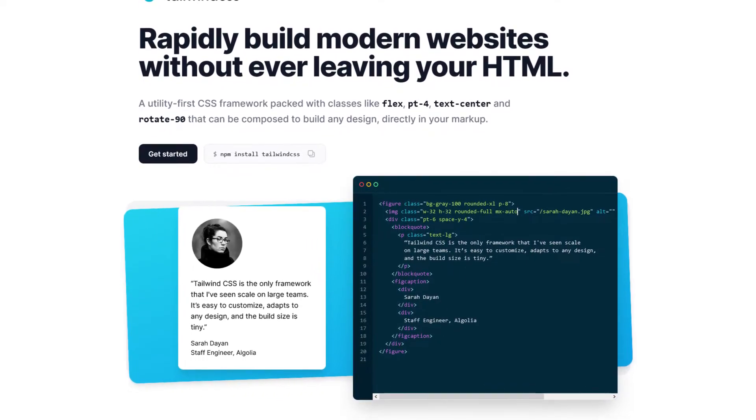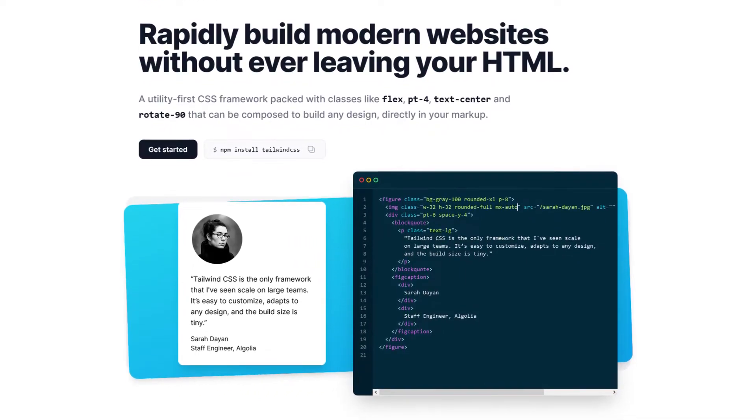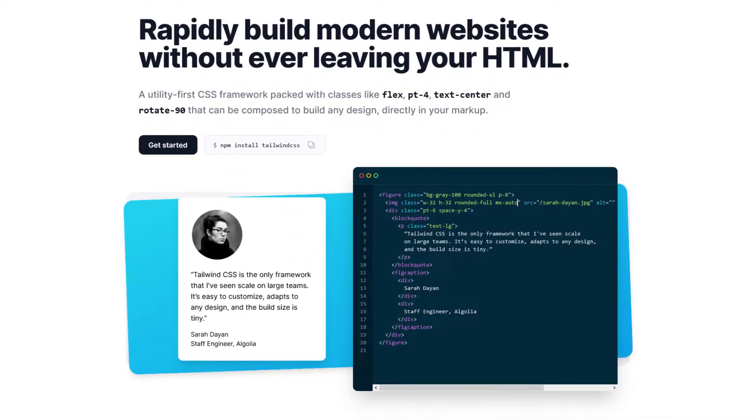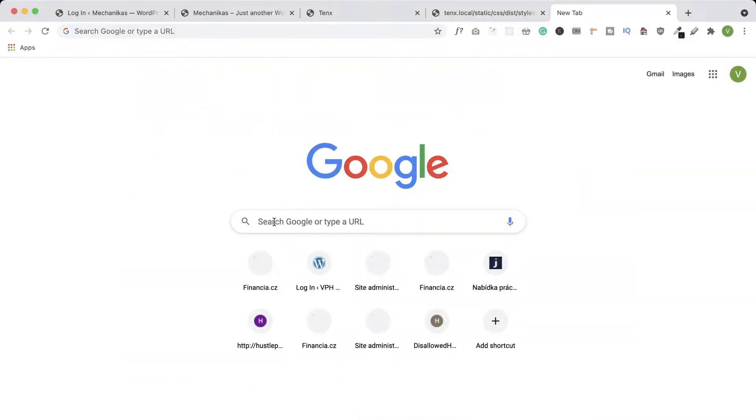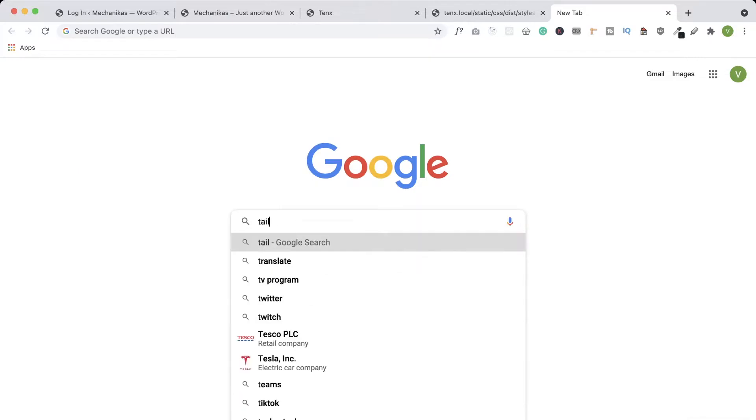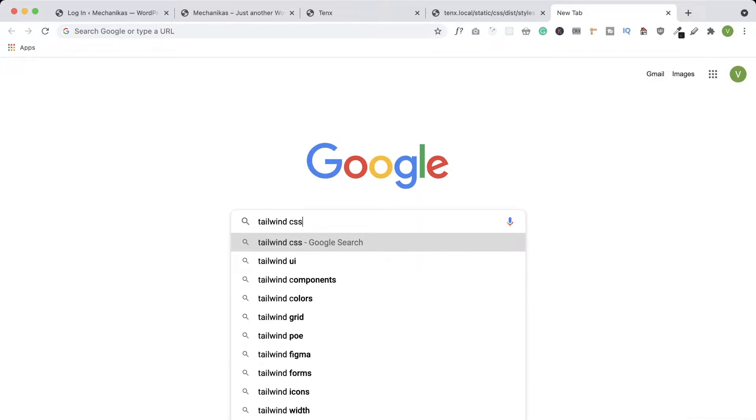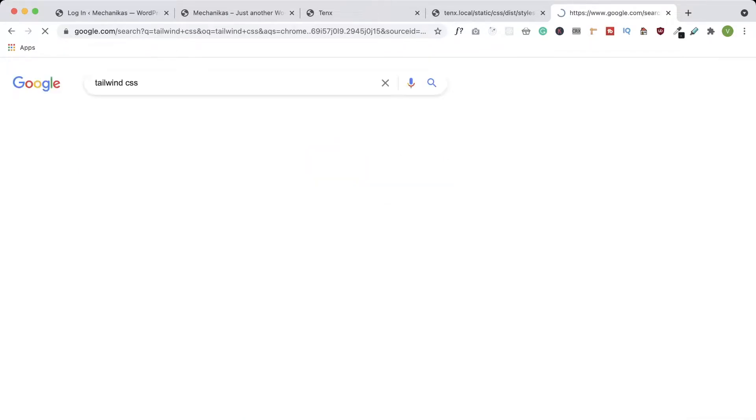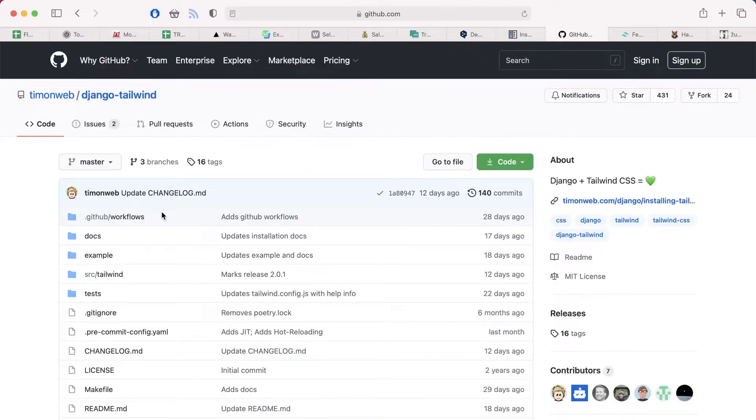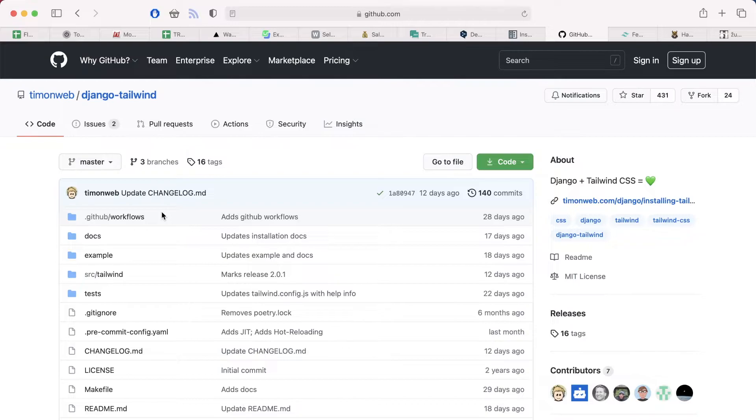The question was how to integrate Tailwind CSS into Django installation. So I googled Tailwind CSS, put it into Google, and one of the search results pointed me to this library called Django Tailwind. This library is very useful and I wanted to give a big thanks to the author of this library, Timonweb, because this library helps a lot with integration of Tailwind to Django installation.